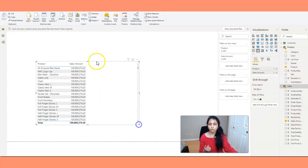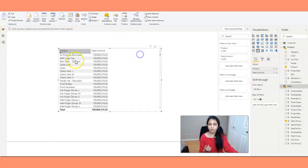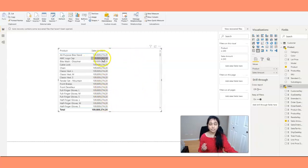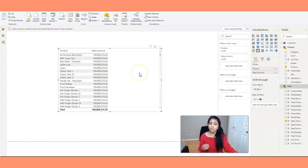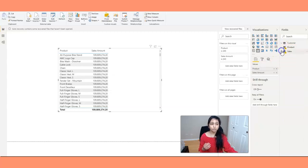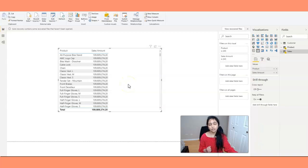If you look at this table visual here, for all the products you see the same sale amount. The sale amount you're seeing is the total sale amount for all products combined. You are seeing the same sale amount for all products because there is no relationship between product and sales — that's why you're seeing this abnormal result. To get the correct values, you need to build relationships between the tables.